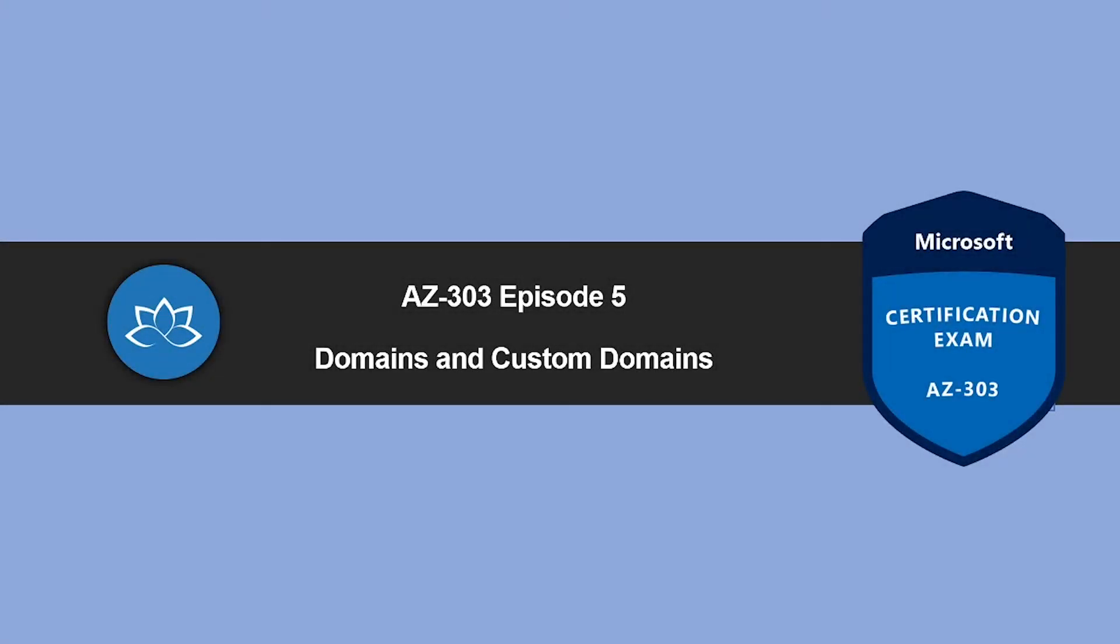Hey, welcome back. In this episode, we're going to learn about domains and custom domains. My name is Sushant Srutish and I'm your trainer for this AZ-303 certification examination course. So without wasting any more time, let's get into it.